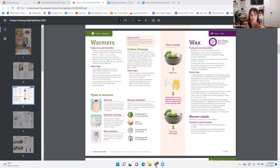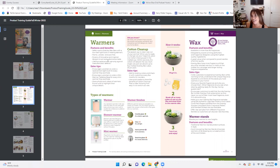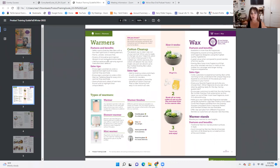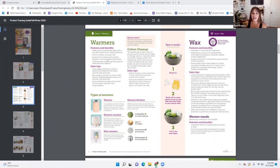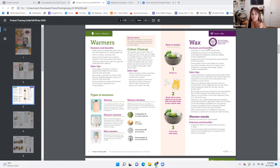Here are some sales tips. Encourage customers to order a replacement light bulb for every warmer they purchase. Two dollars adds up — and let them know they're three for five instead of two dollars each, so you're upselling while giving them the tools they need to keep their warmers functional. Also encourage customers to order a mini warmer tabletop base for every mini warmer they purchase — this is an upsell they don't know they need until they have it.